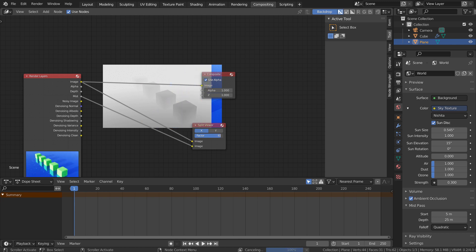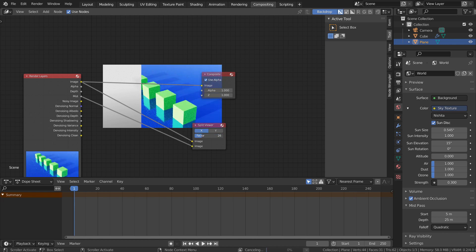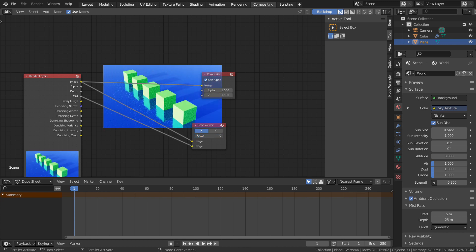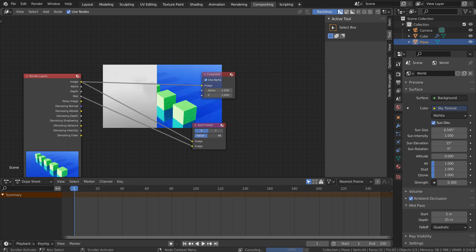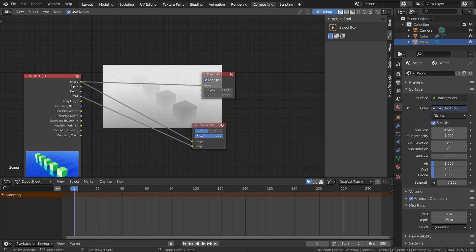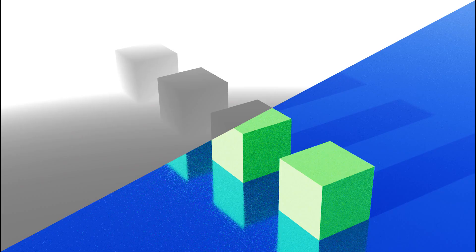Please visit the links below to learn more about the mist and the Z depth passes. This is the end of the tutorial. Thank you for watching.